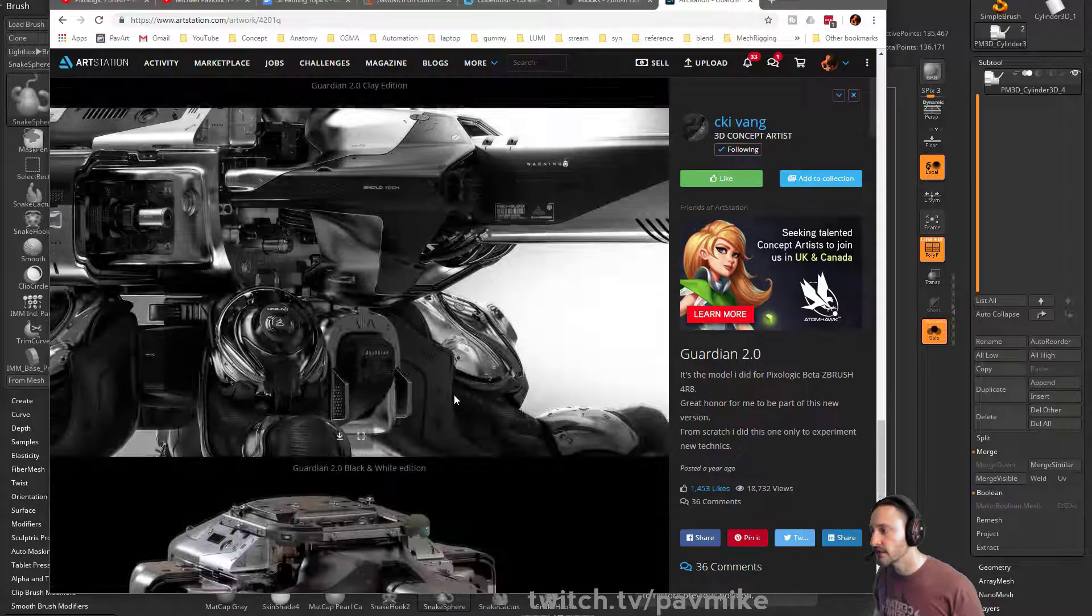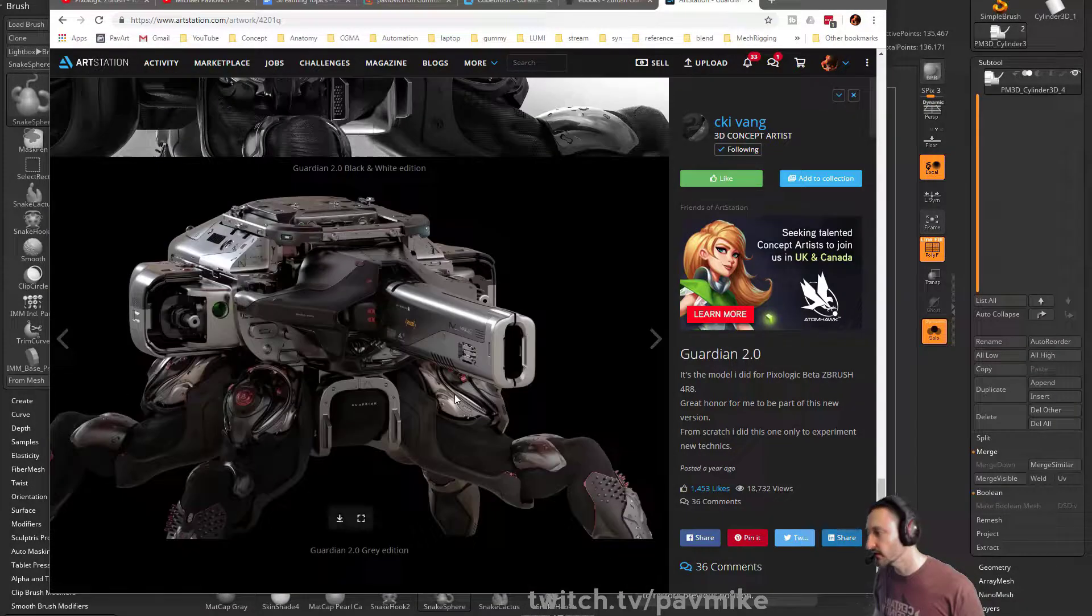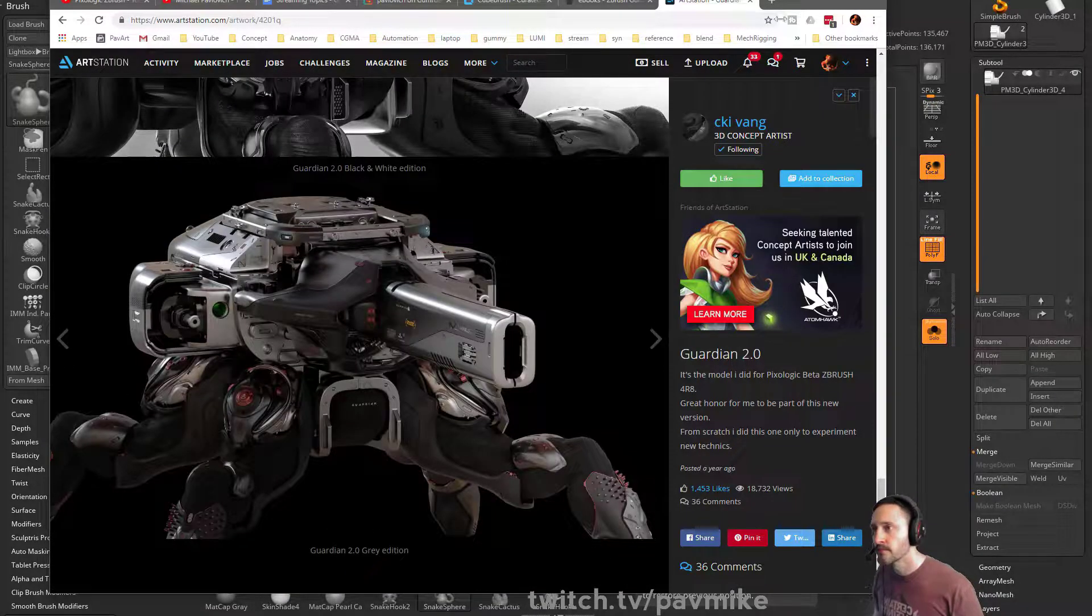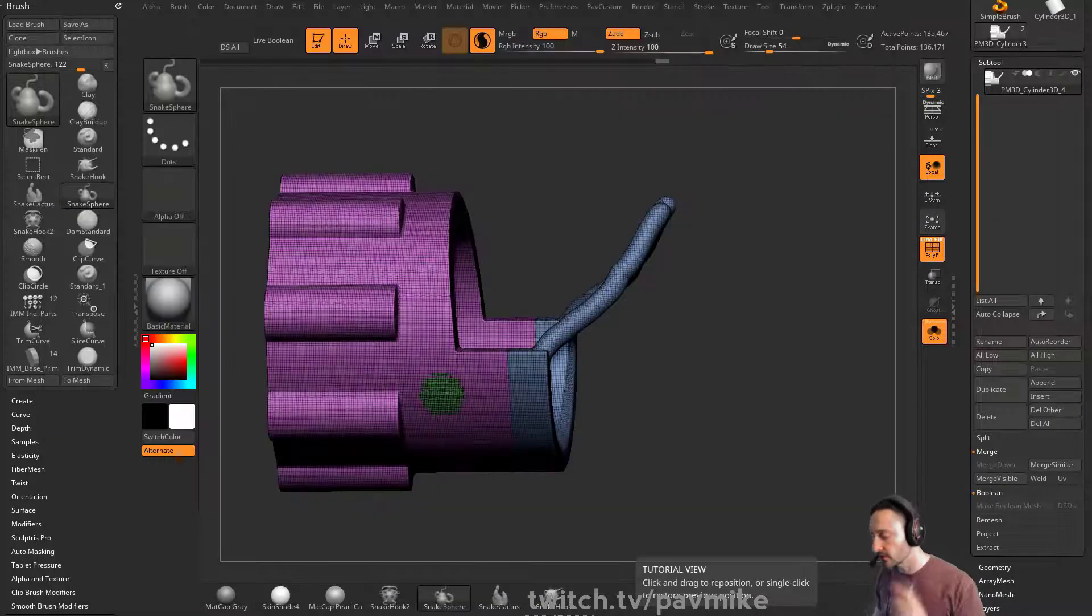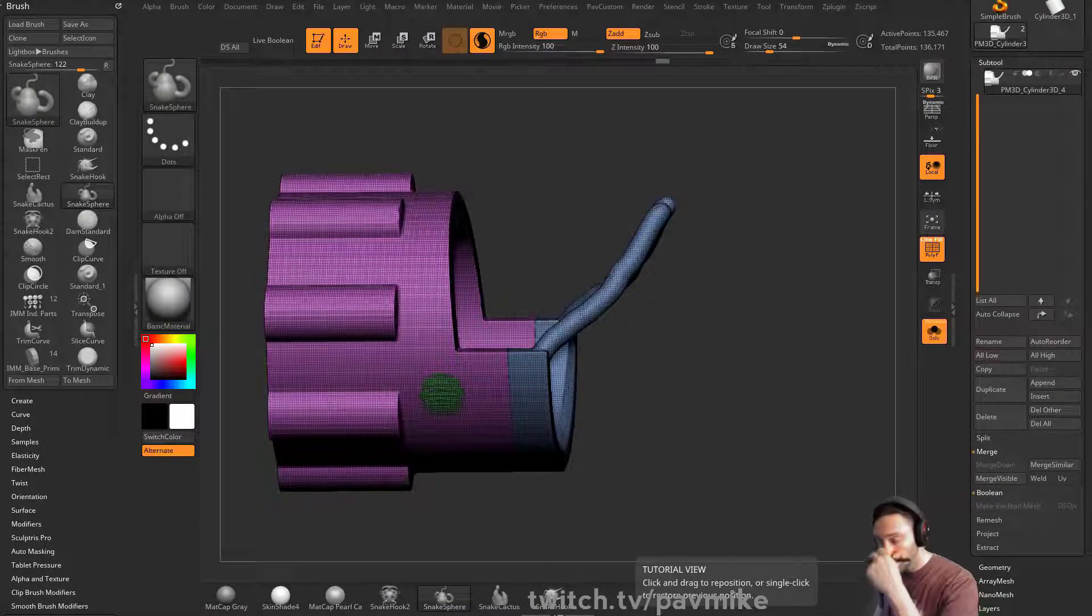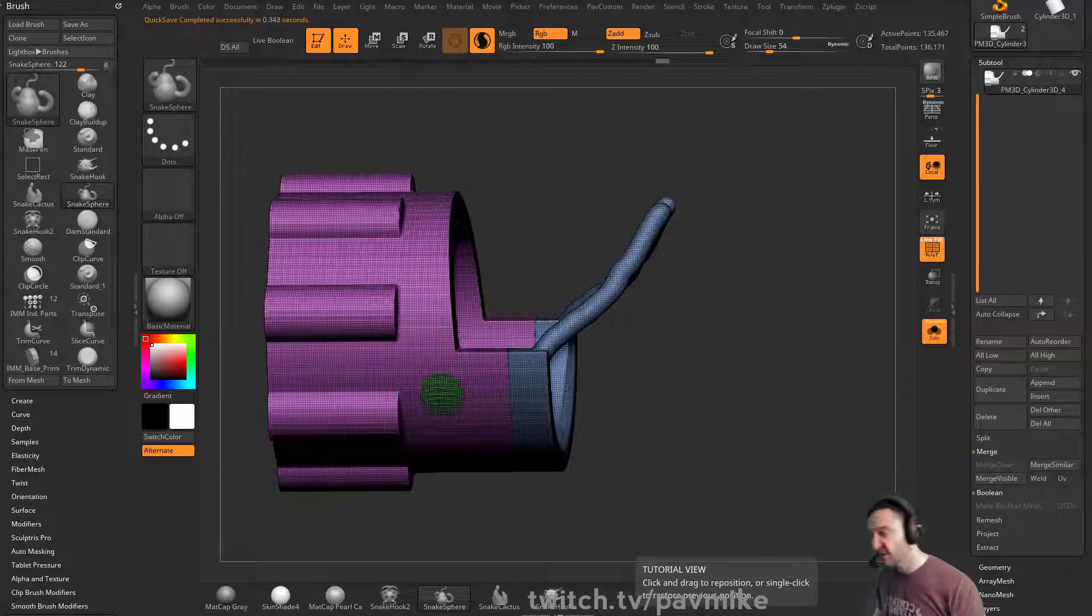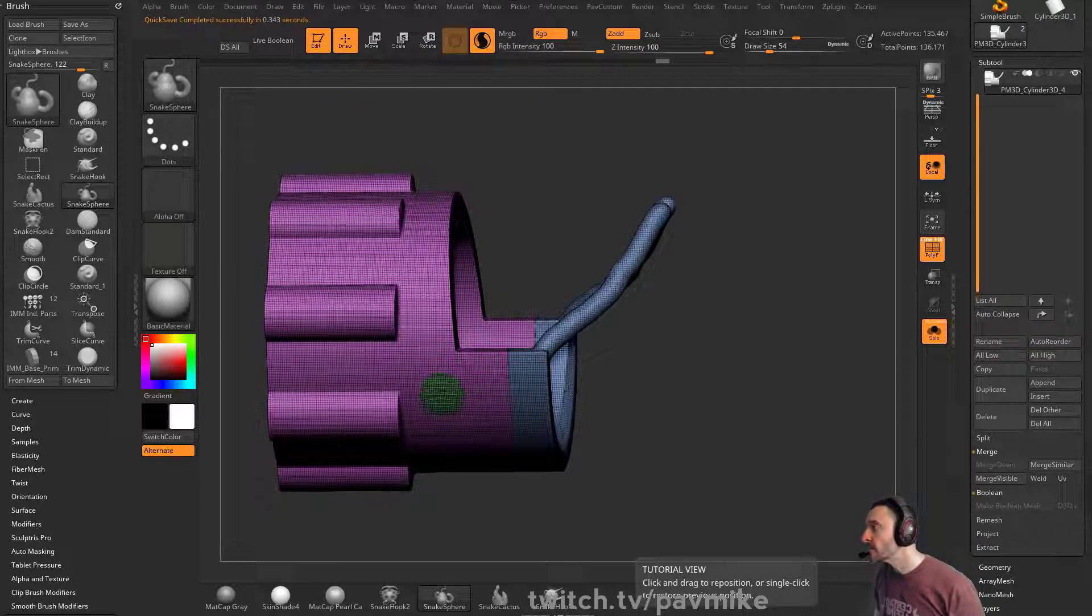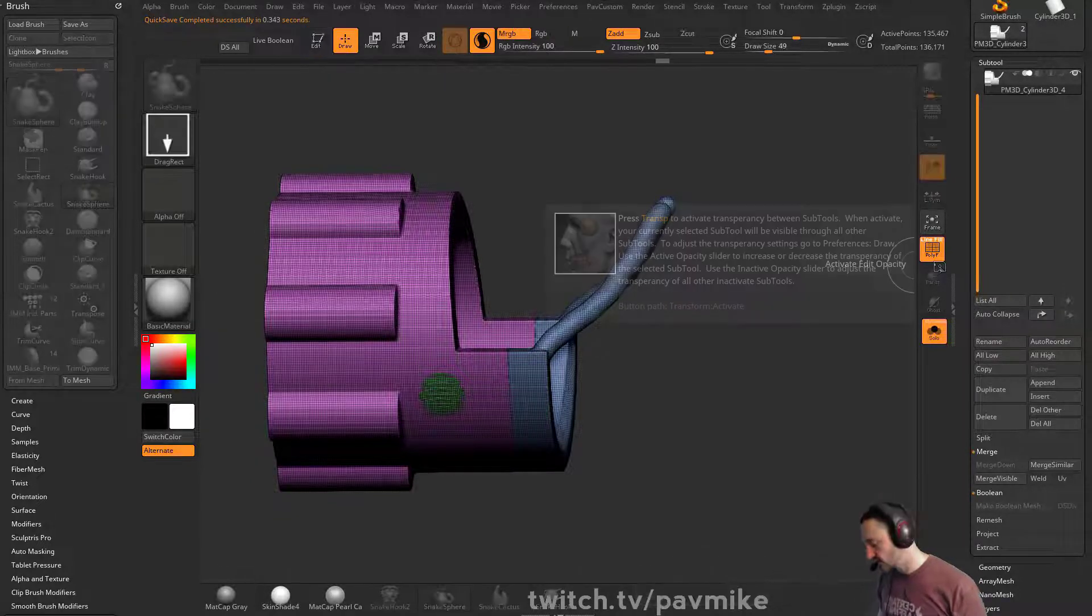And it's still a lot of ZModeler work. And of course, stuff like mesh fusion. Because ZBrush does have mesh fusion functionality here.